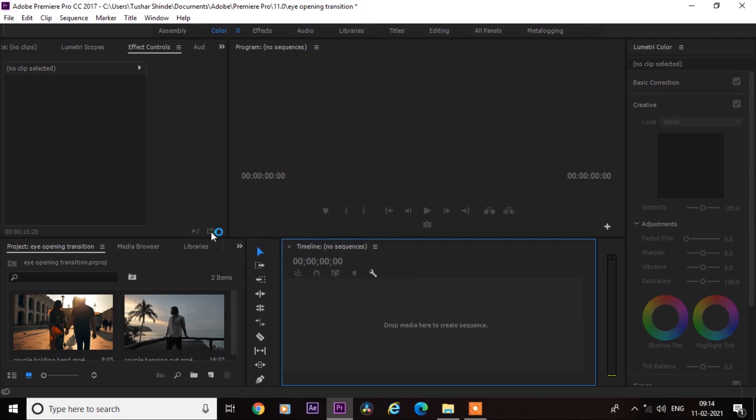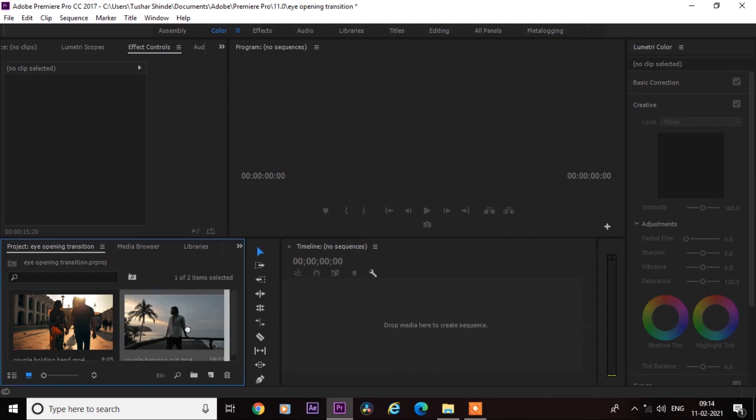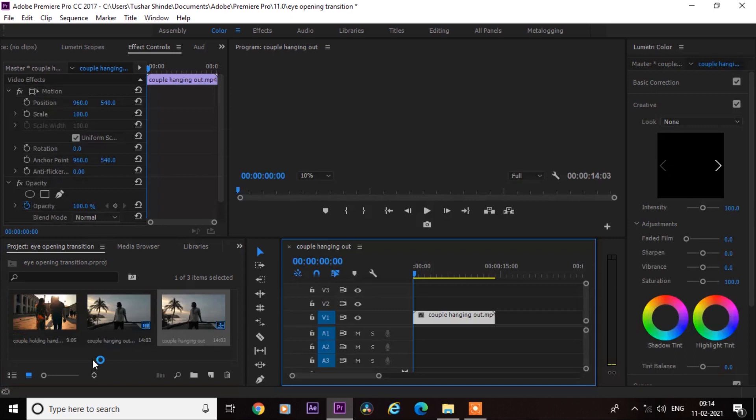Hi, in this tutorial I will show you how to do this cool eyes closed transition in Premiere Pro. So let's start without any delay. First, drag your video on timeline.